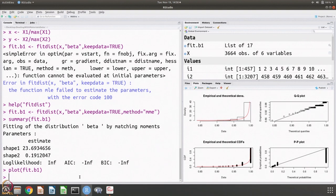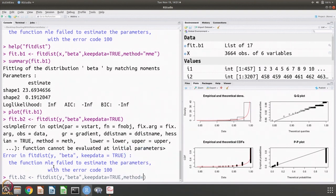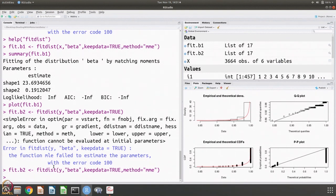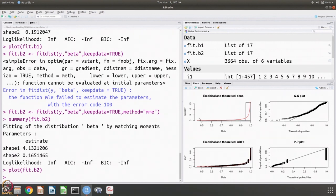We can do the same exercise for the second data, y, saving as fit.b2. We again see that MLE has failed, so we again use method MME, and that works. You can look at what this fit is — again you get the log likelihood, AIC, and BIC parameters as infinity. Plotting shows the empirical and theoretical densities, cumulative distribution functions, QQ plot, and PP plot. As compared to the previous case, the QQ plot is slightly off, but it is still fitting most of the data.